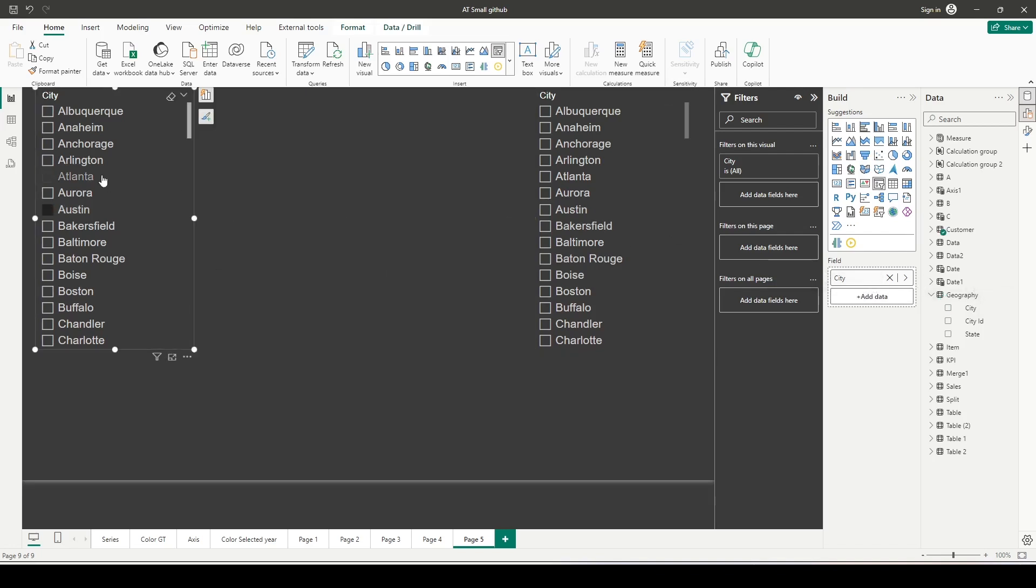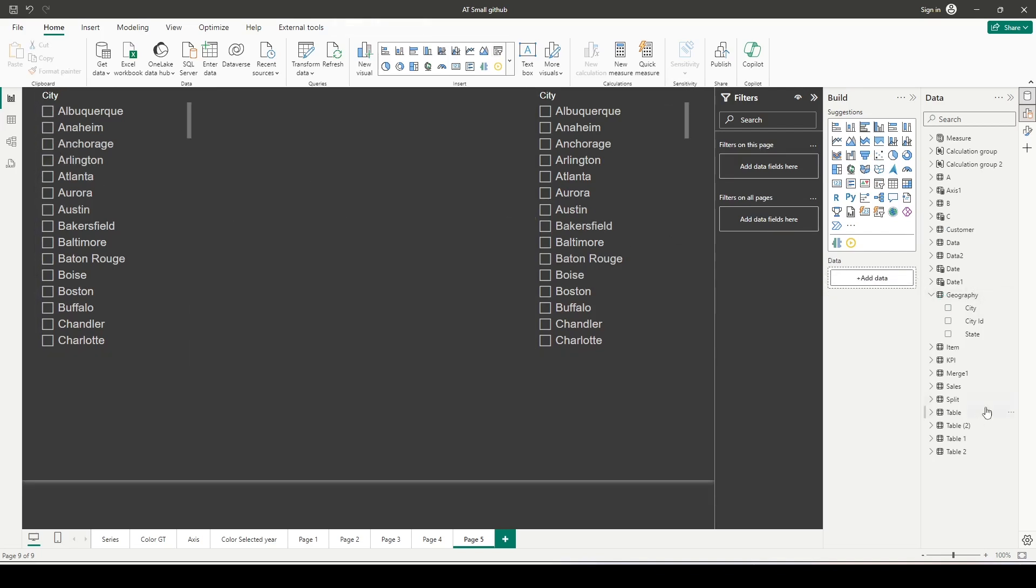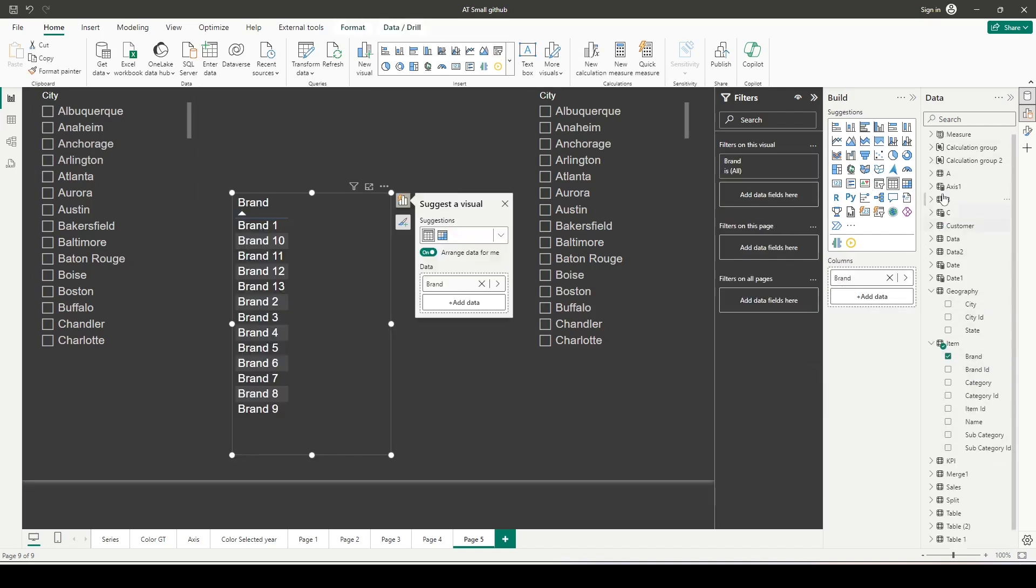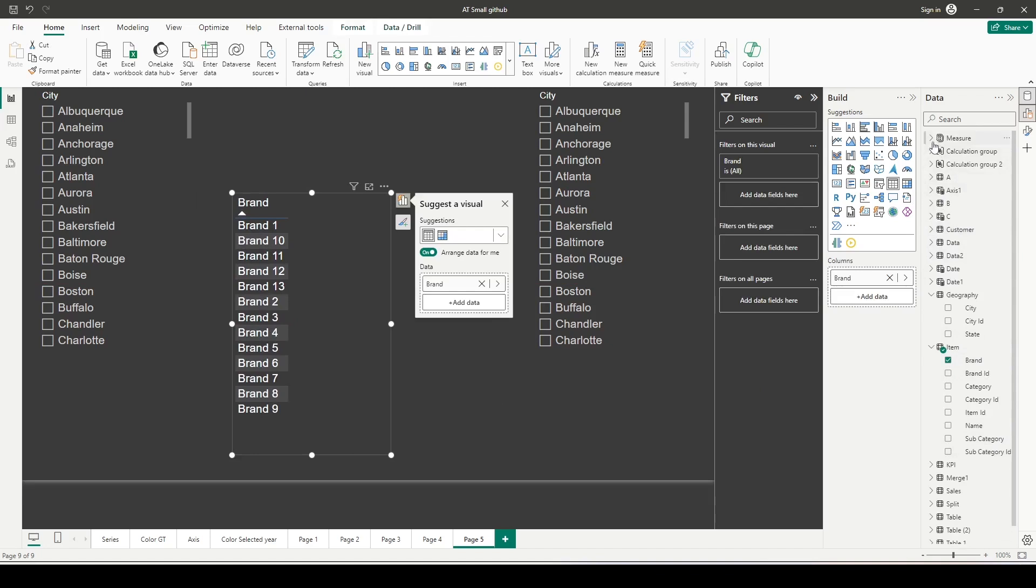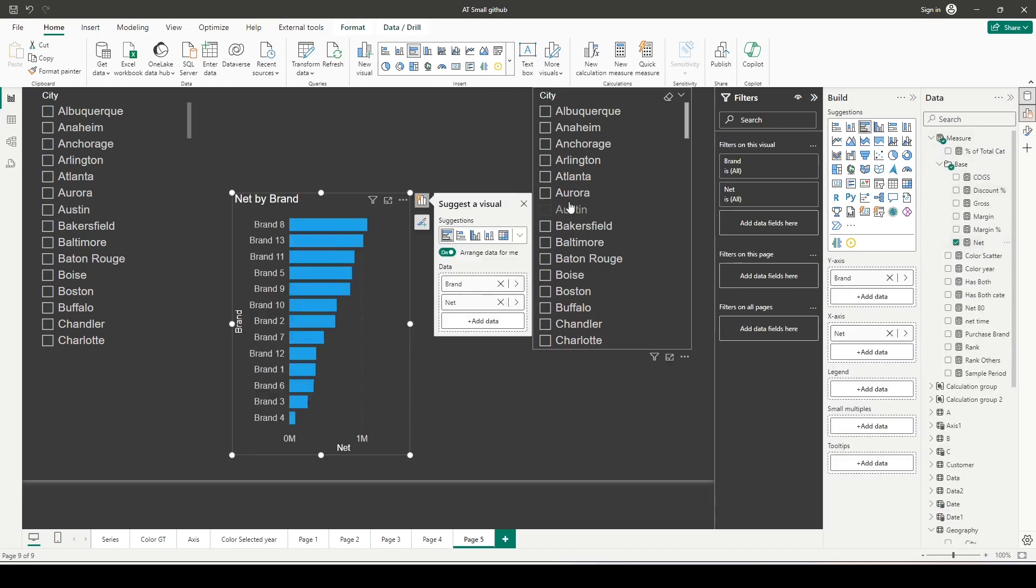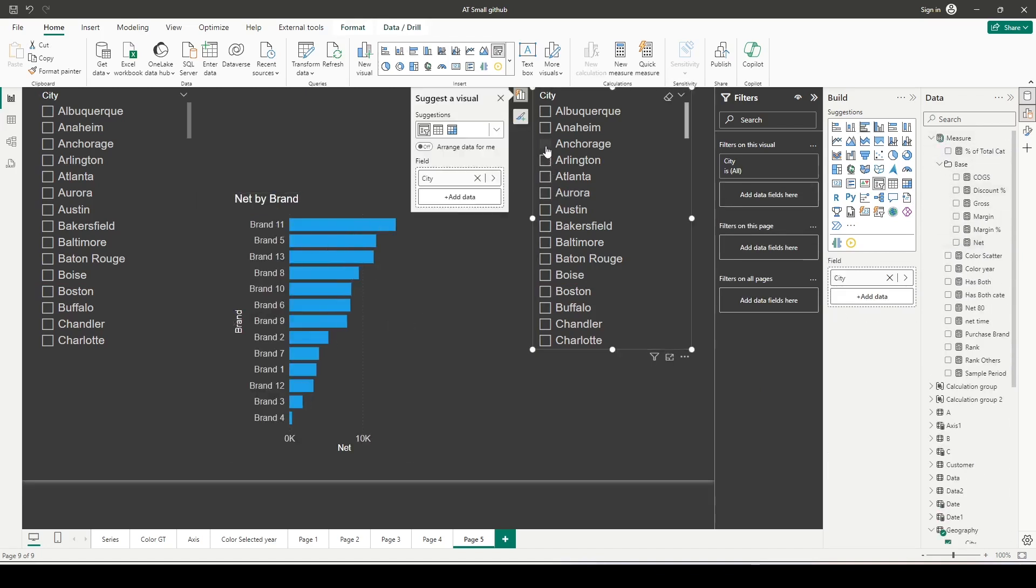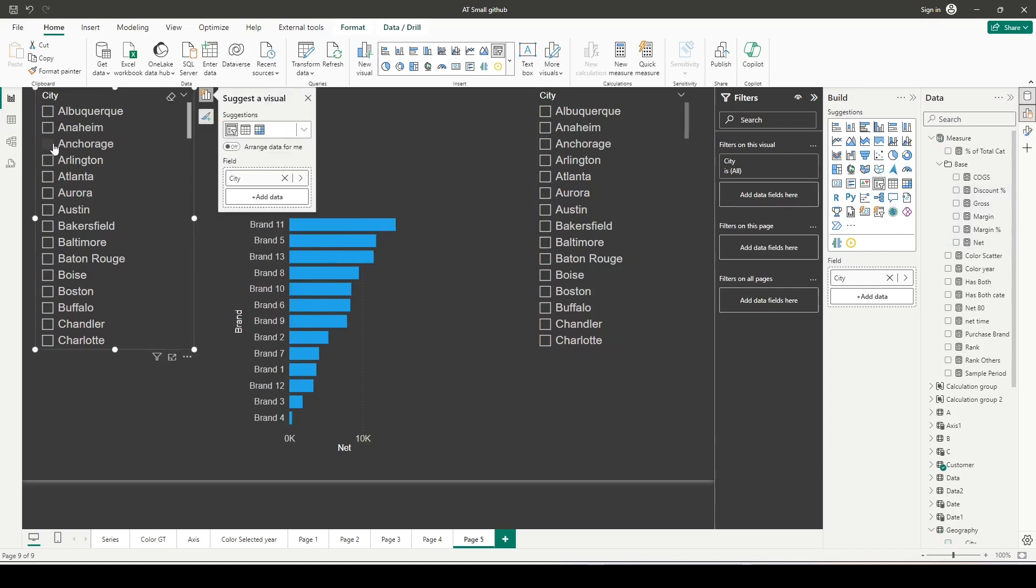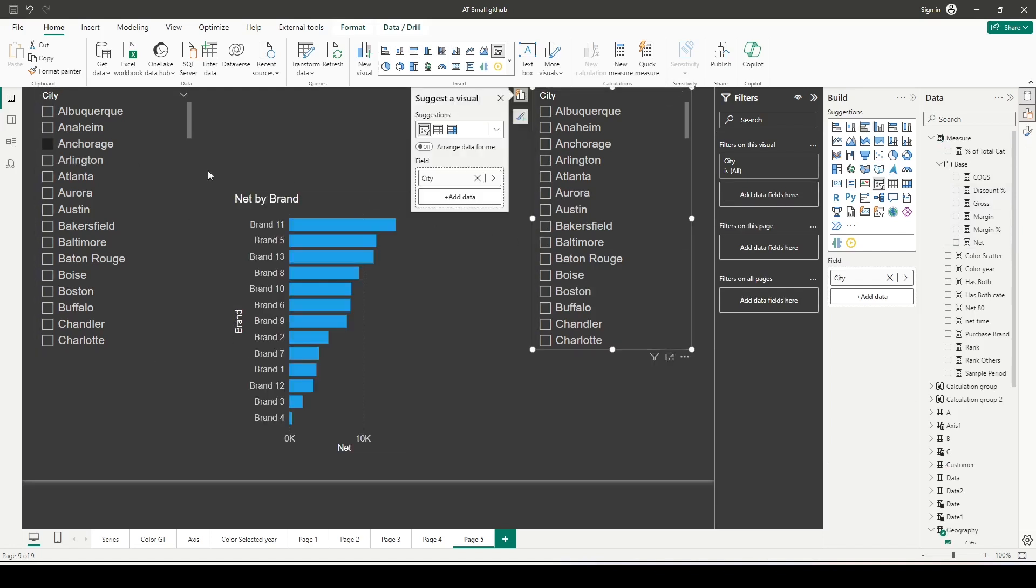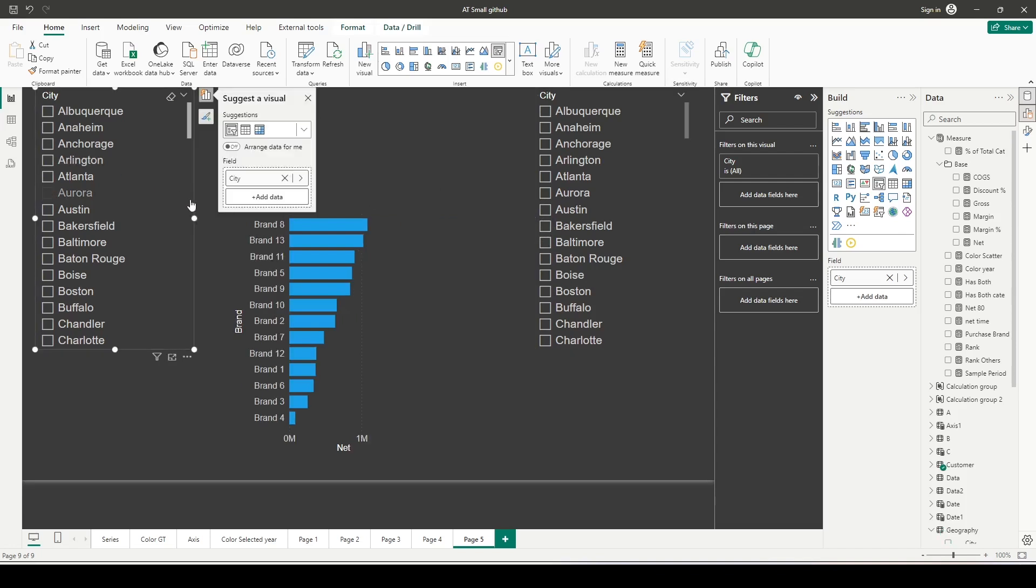If I select one of them, there's no impact on each other. But if I add a visual with item brand and a measure like net sales, if I select a city from here, the data changes. If I select from the other, it changes. If I select from both, you may not get any data because these cities are similar.